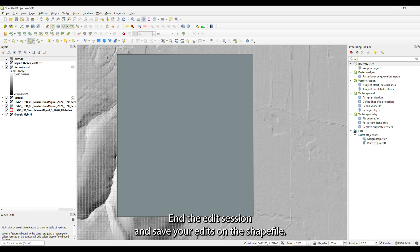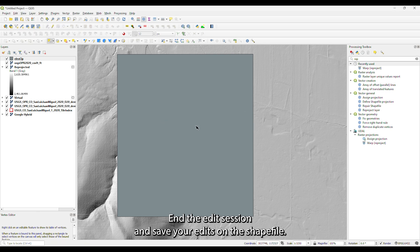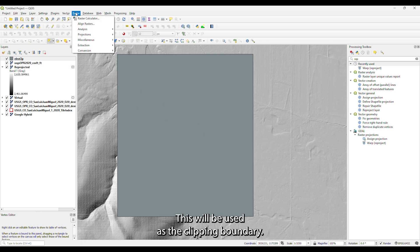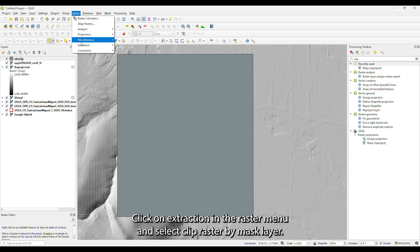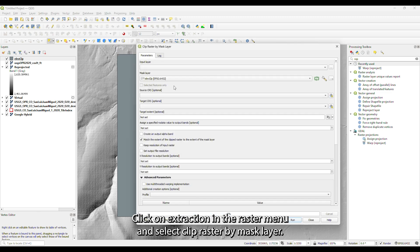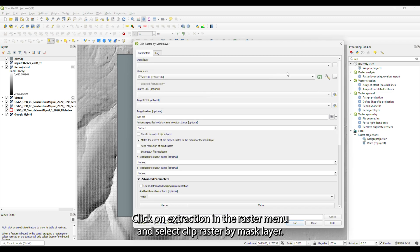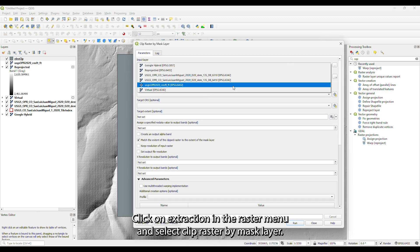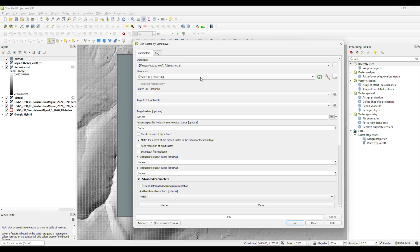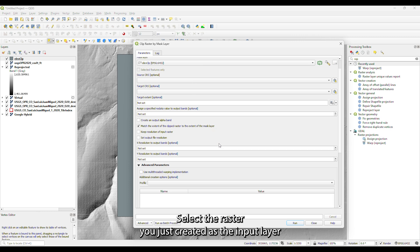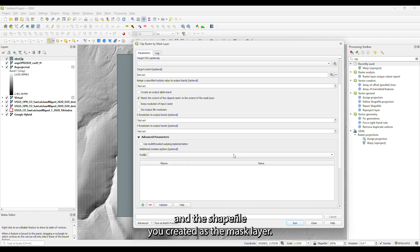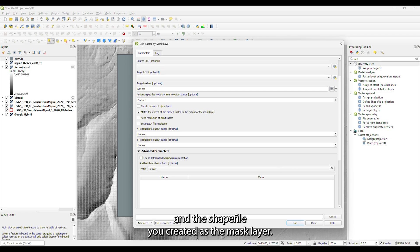End the edit session and save your edits on the shapefile. This will be used as the clipping boundary. Click on Extraction in the raster menu and select Clip Raster by Mask Layer. Select the raster you just created as the input layer and the shapefile you created as the mask layer.